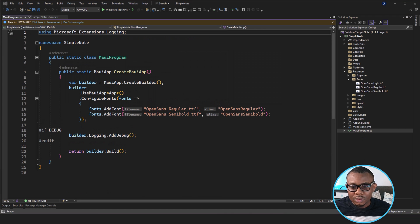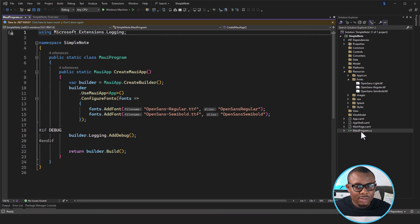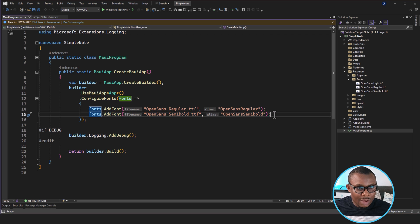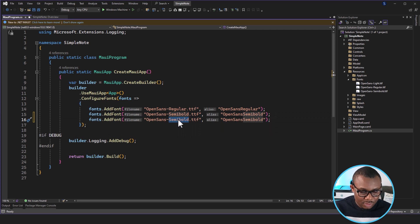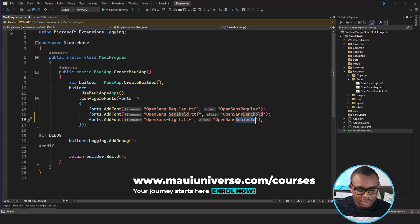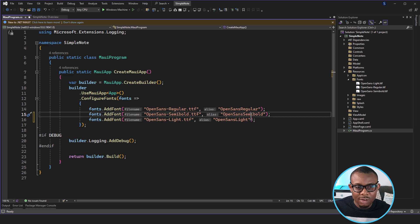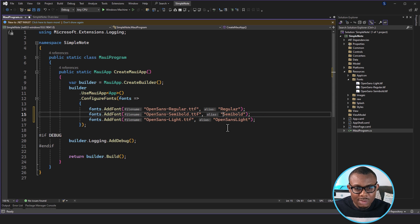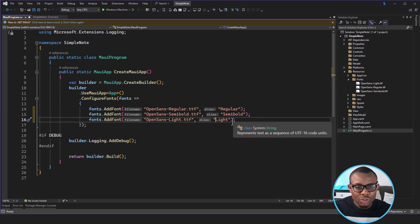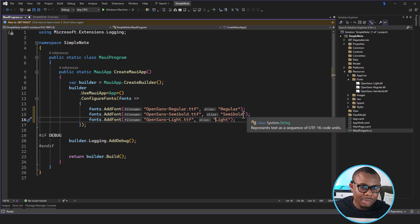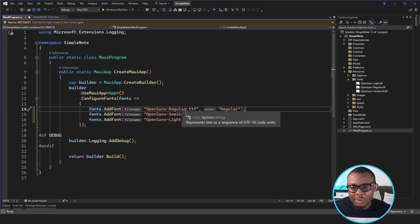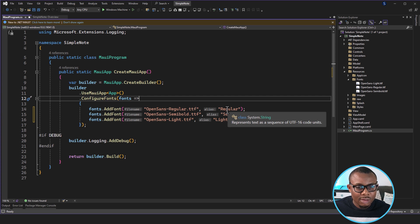For us to be able to use these fonts, we need to go to MauiProgram.cs and add the fonts there. We have Open Sans — we call it Light. I'm also going to change the aliases so that instead of the full filename references, I just use the names: Regular, Semi Bold, and Light. So any time I want to use the font, I just say FontFamily equals Regular, FontFamily equals SemiBold, or FontFamily equals Light, and it will pick up the appropriate font. You can use any alias that suits you — just make sure that is the name you reference in your XAML or in your code.